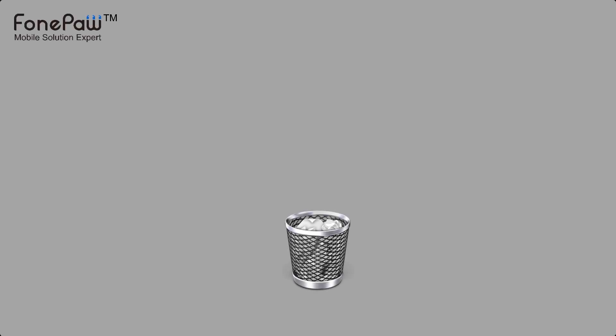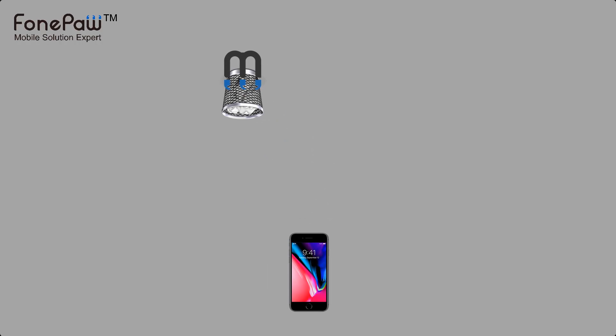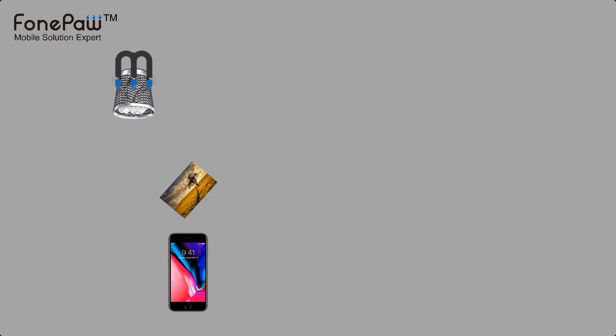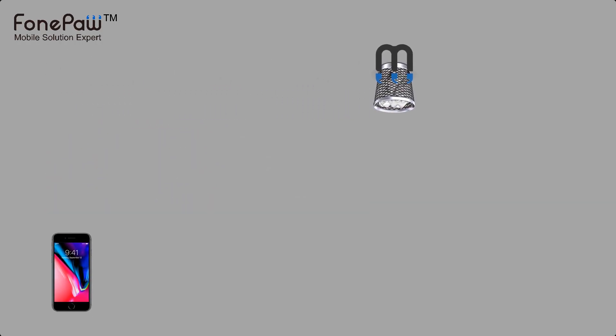Hello. Welcome to PhonePaw channel. This video is about how to recover deleted pictures from iPhone or iPad using PhonePaw iPhone data recovery.